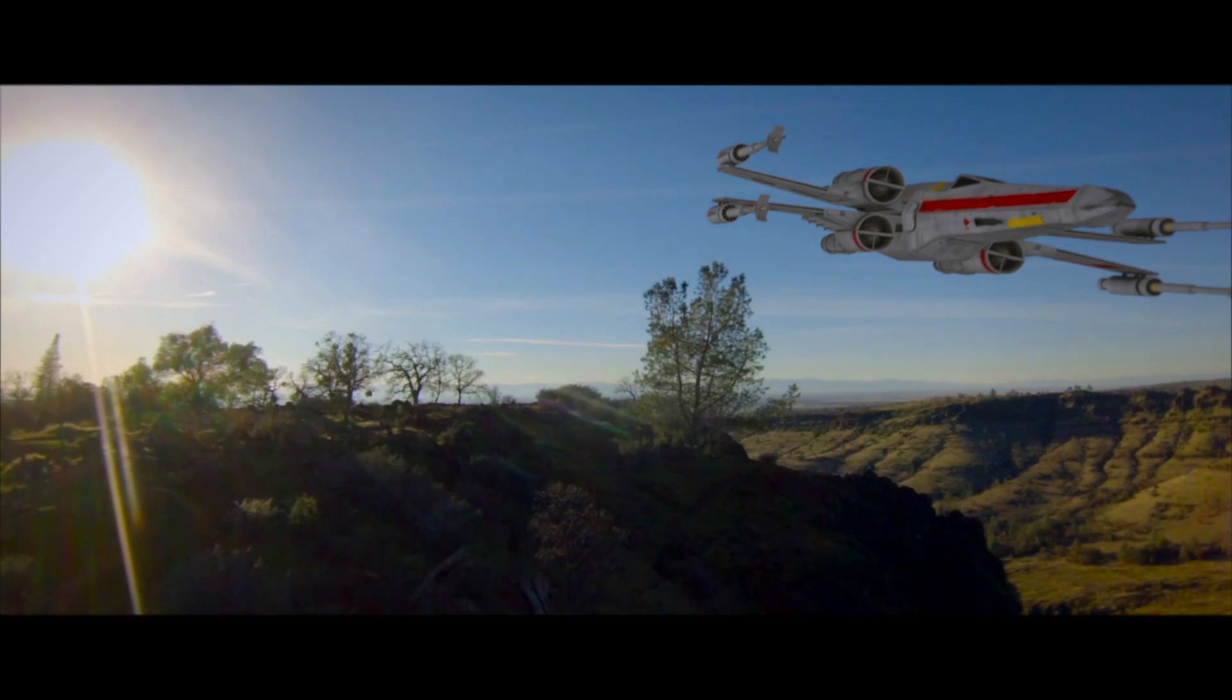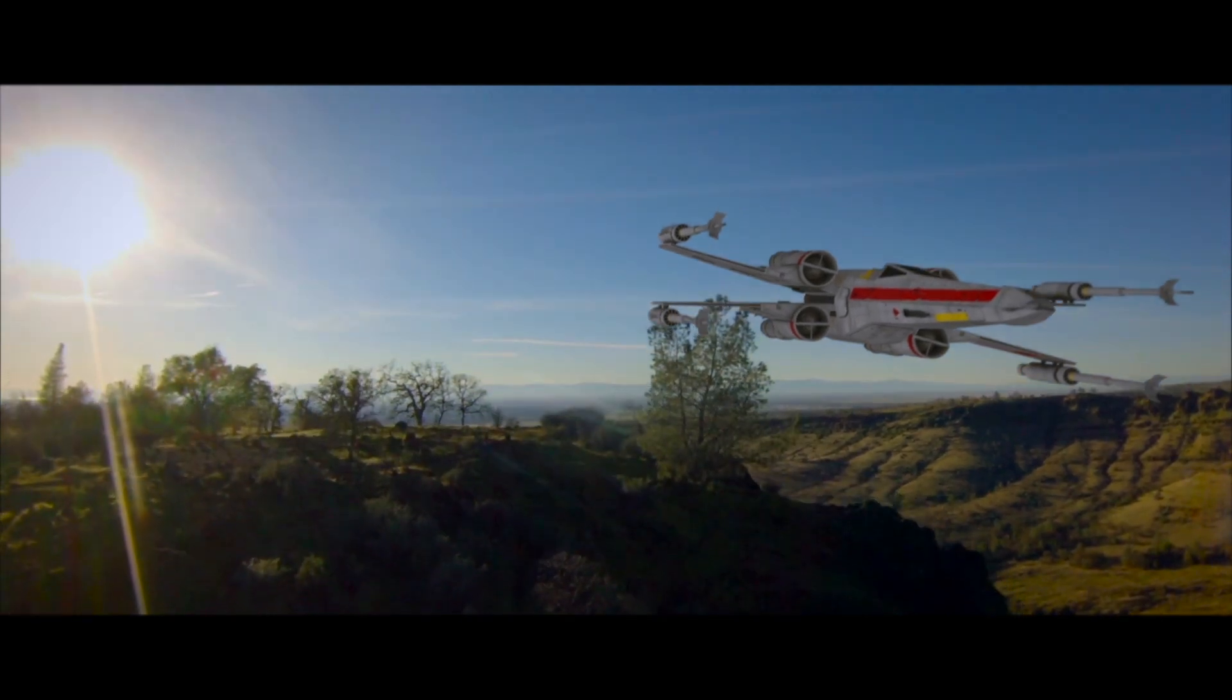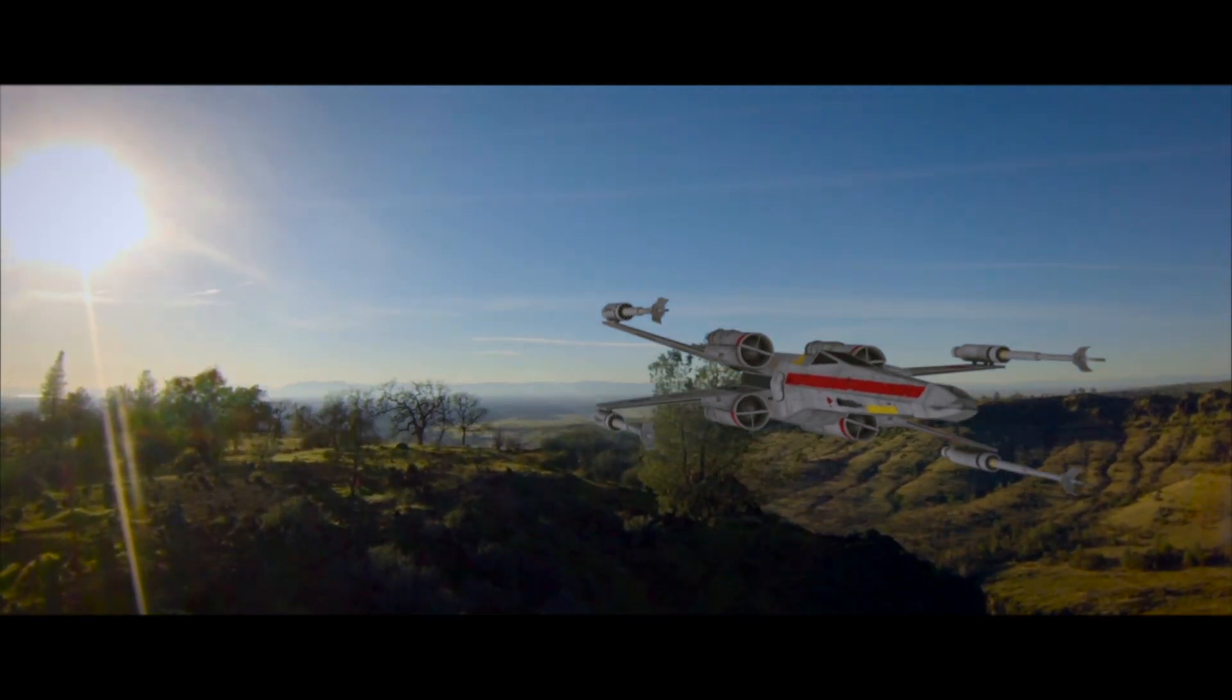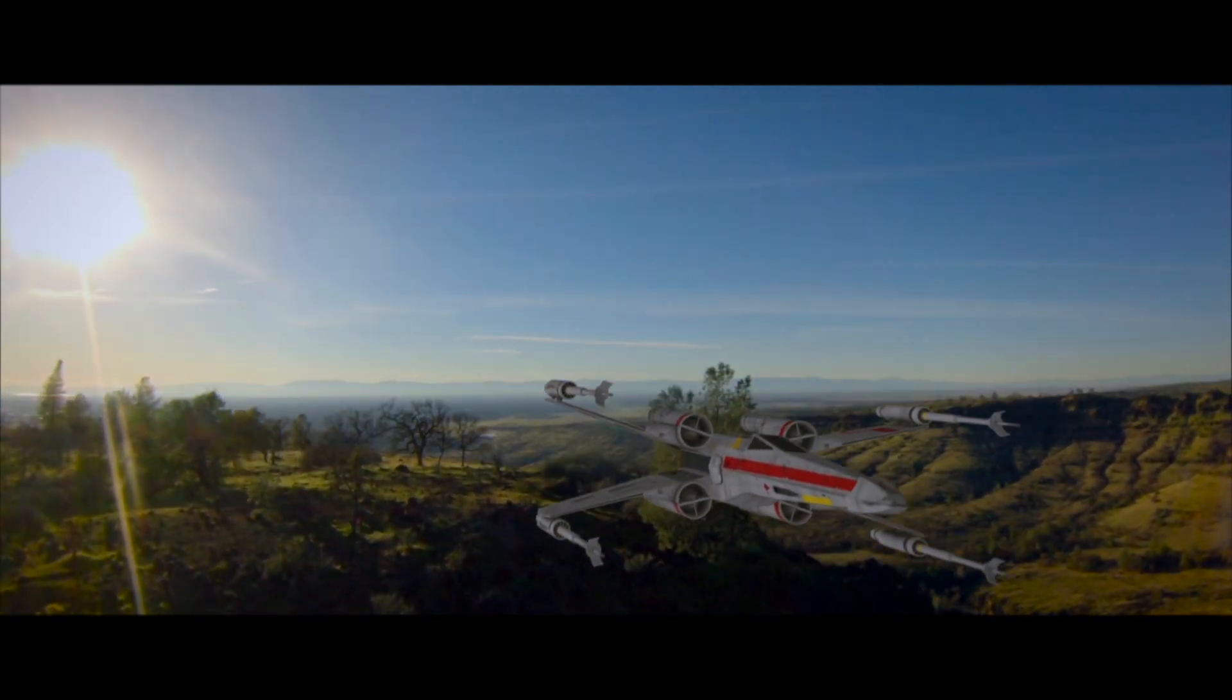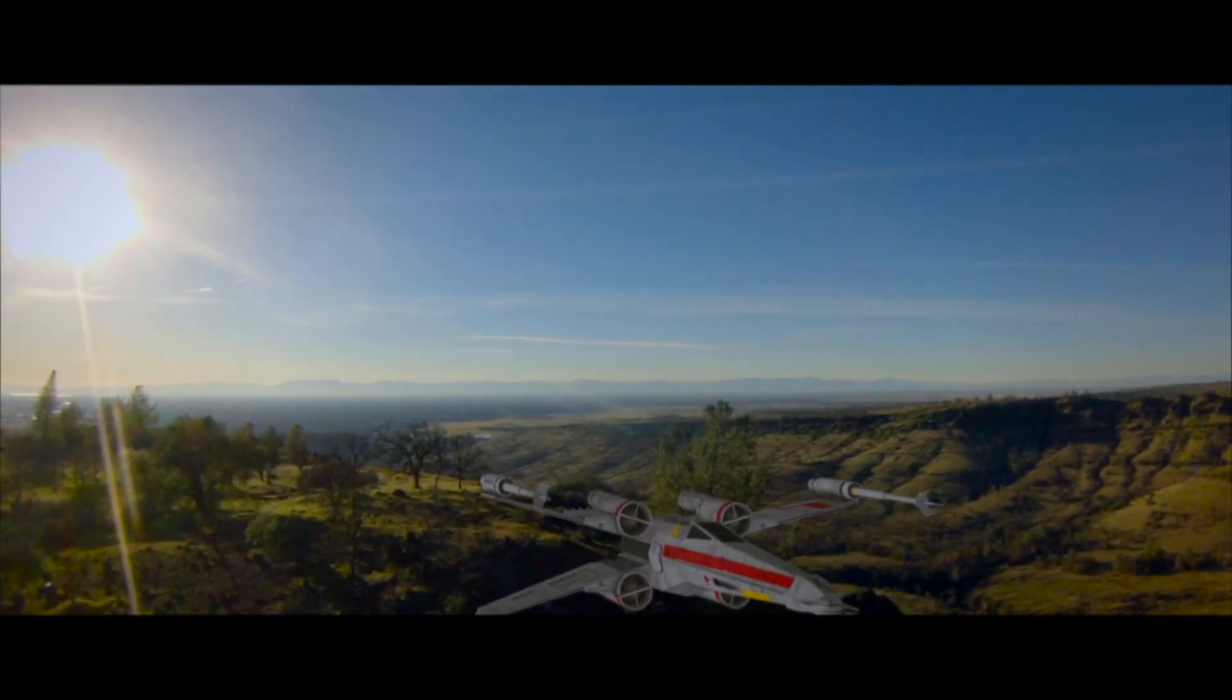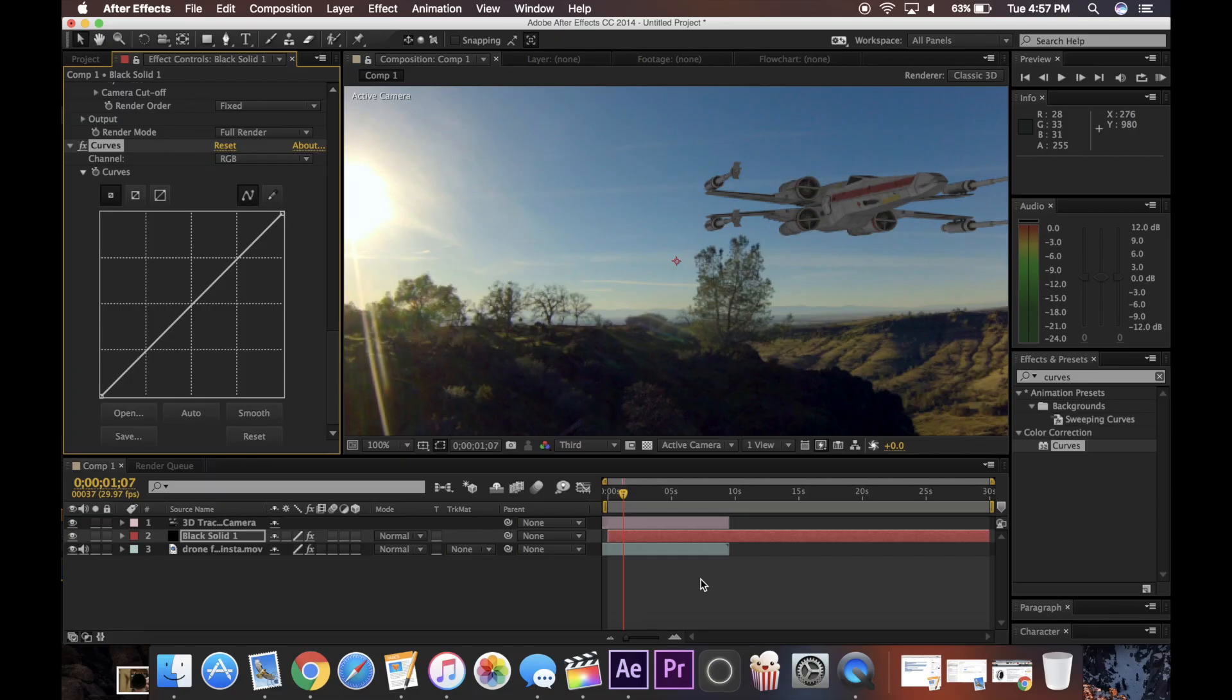So I hope you like this super simple video on how to use Element 3D in After Effects. If you did, please like and subscribe. And I'll see you guys next time.